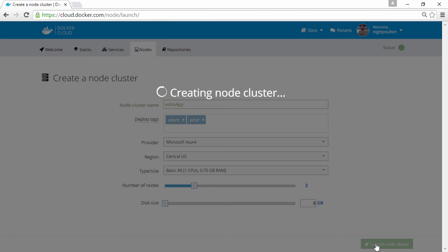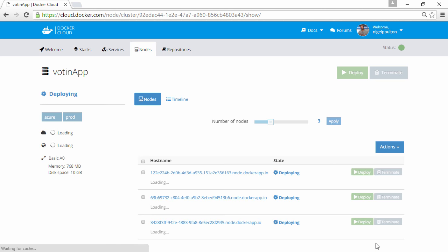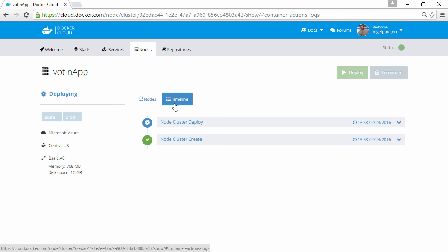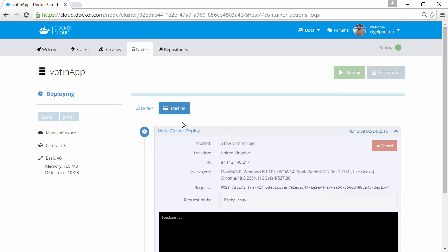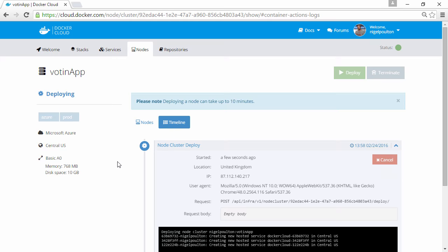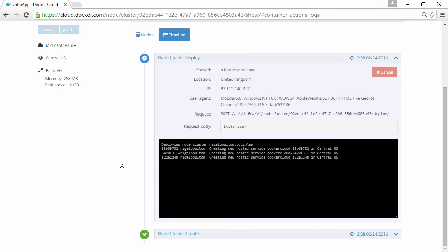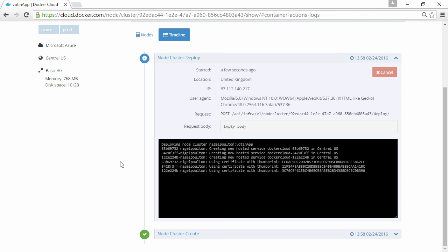And away that goes deploying. Now if we hit timeline here, then this link shows how we can see the deployment in real time. Anyway, this can take a few minutes so I'll come back when it's done.